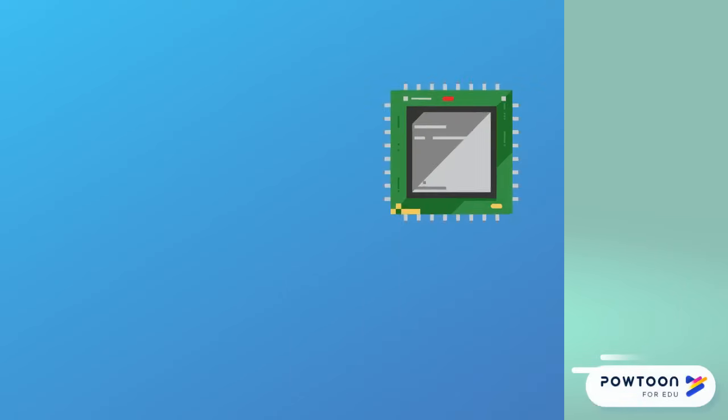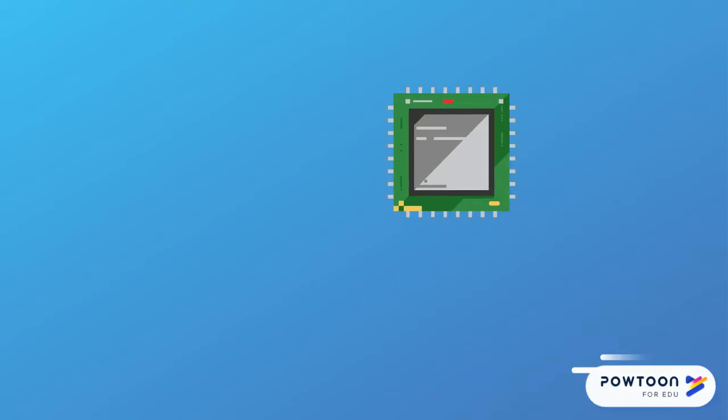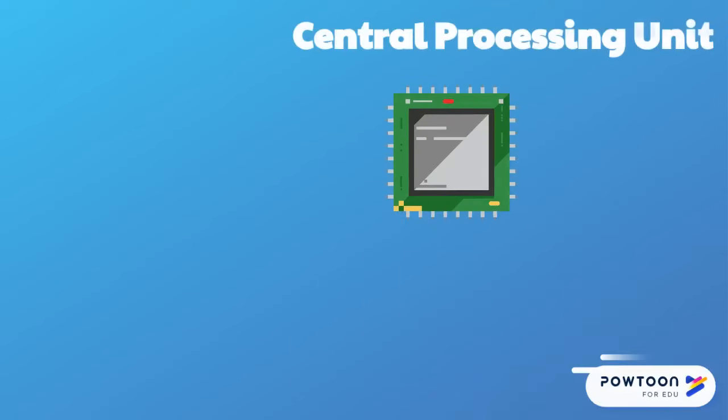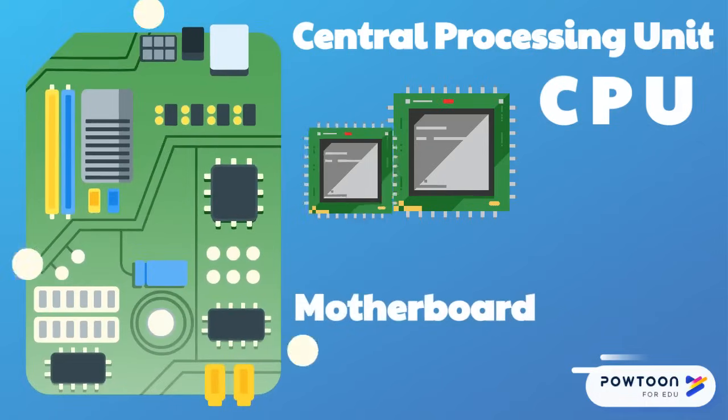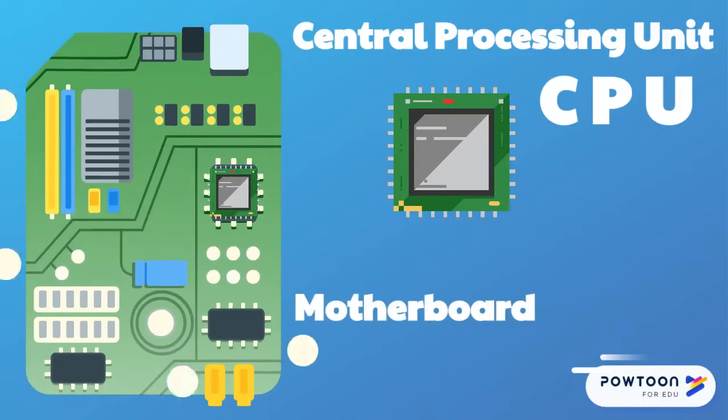The most important part of the computer is the central processing unit, or CPU for short. This part is known as the brain of the computer. The CPU connects to the motherboard, which allows the CPU to connect to all the other parts of the computer.